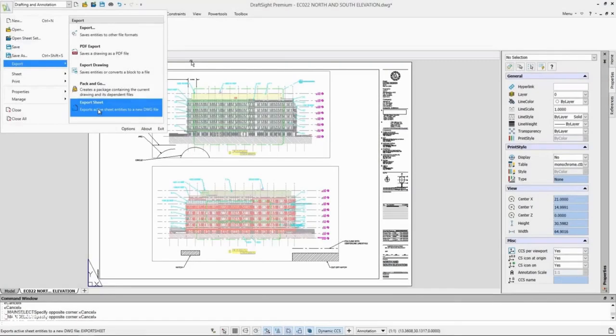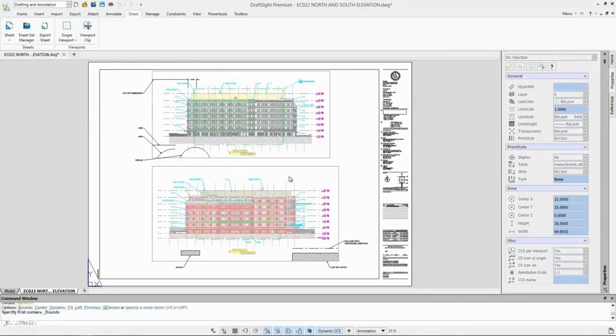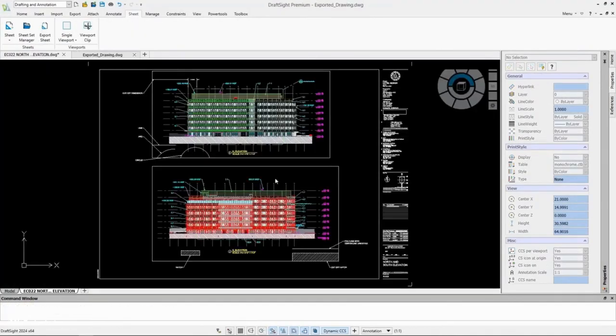The new export sheet command provides another way for users to share drawings and collaborate within DraftSight.